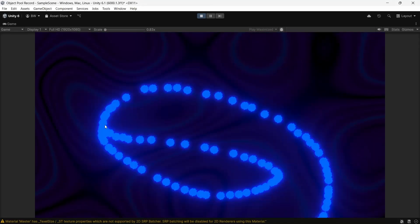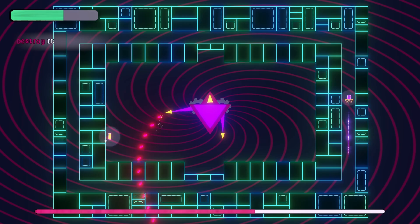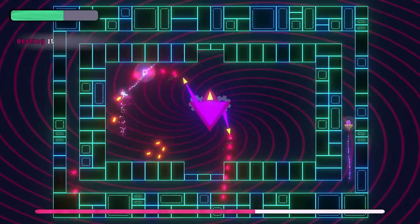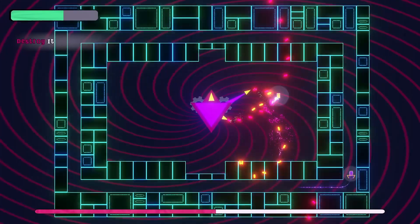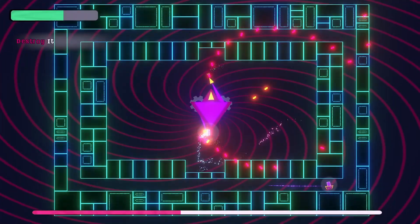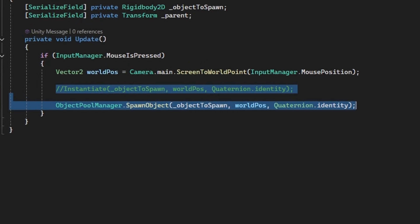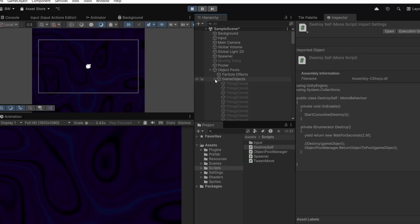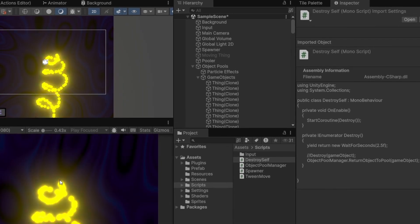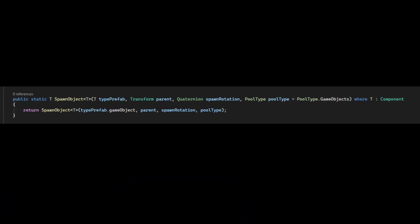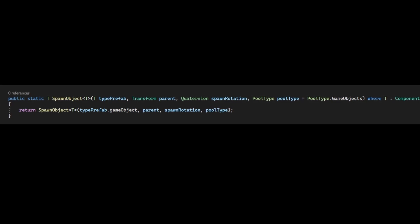Hey guys, welcome. I have made a couple of videos in the past on object pooling, but over the years I've made a lot of tweaks and optimizations to my system and I want to share the end results with you. I use this in every single game that I work on. So by the end of this video we're going to have an extremely easy to use object pooling system that will feel very similar to instantiate and destroy. Ready? Let's go.